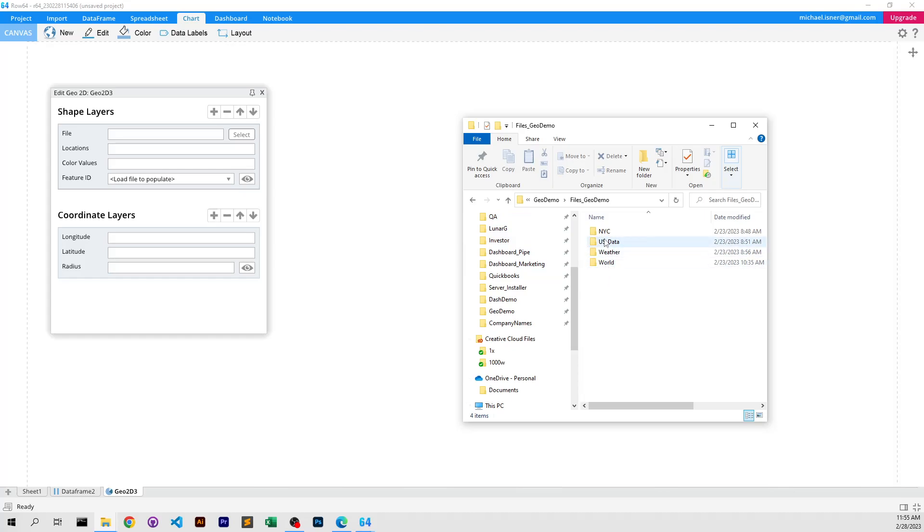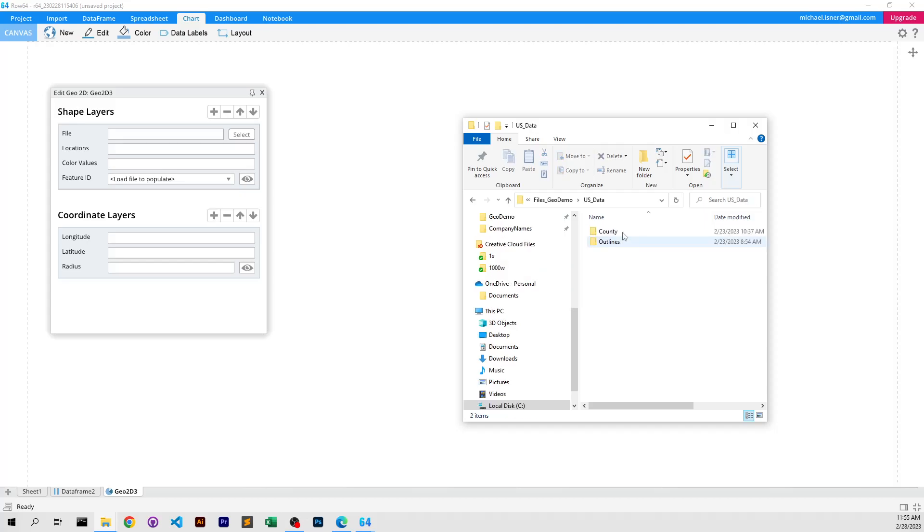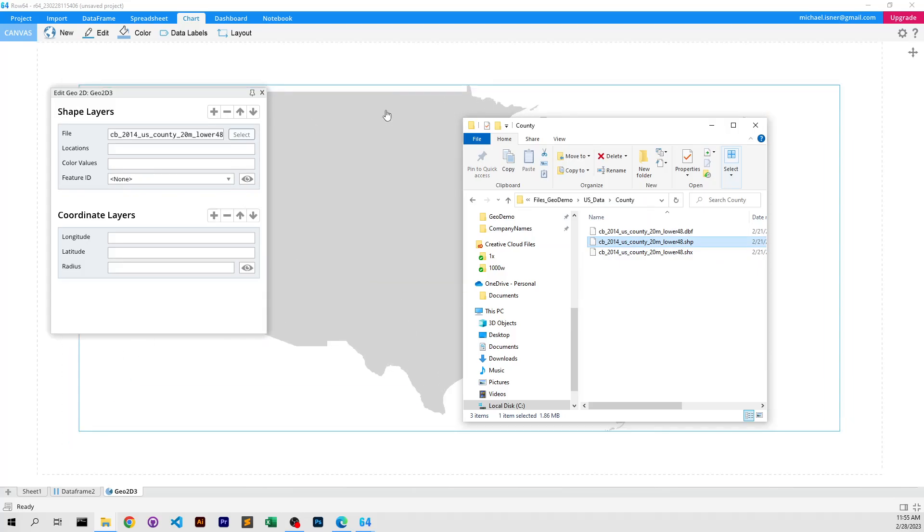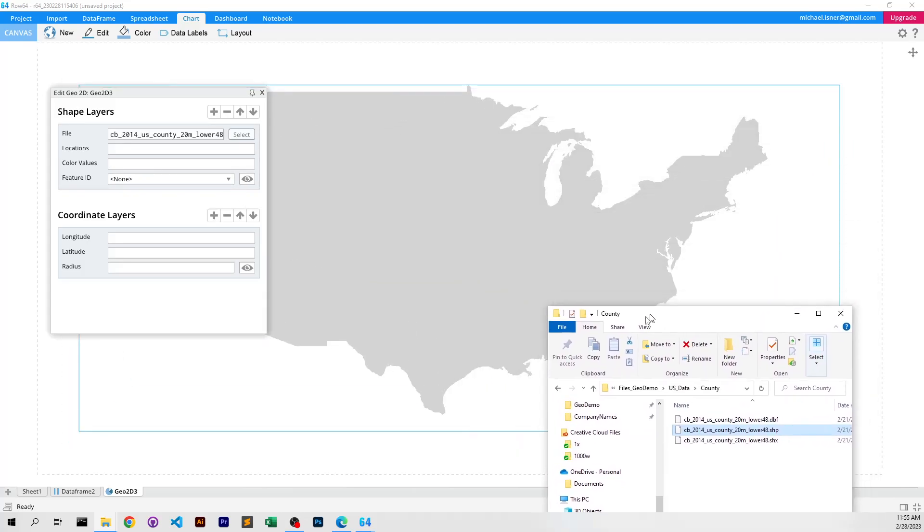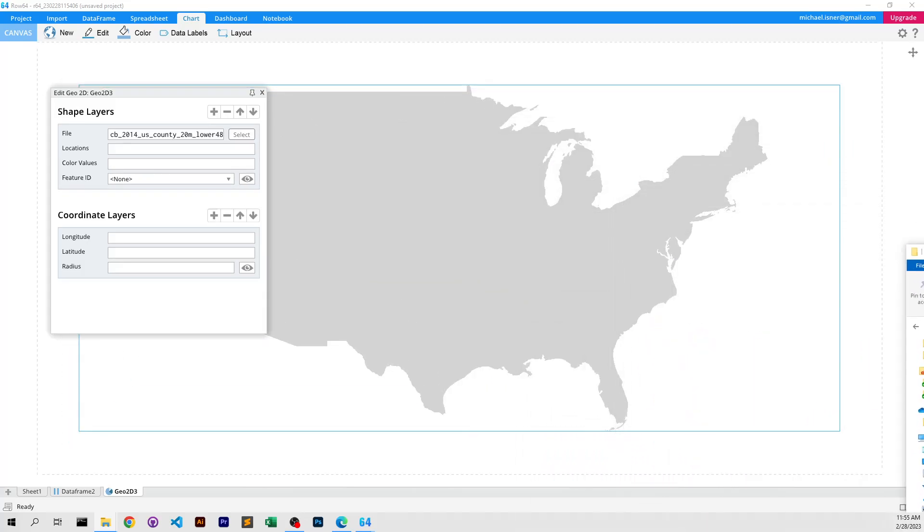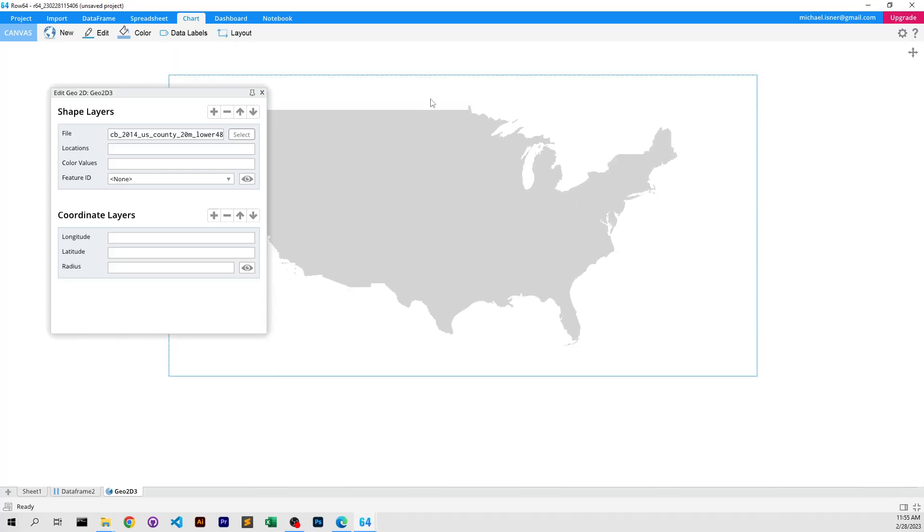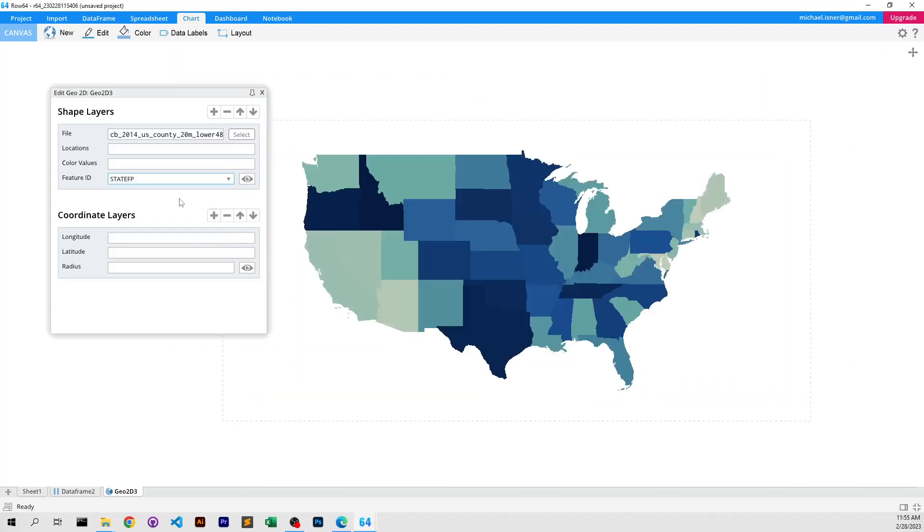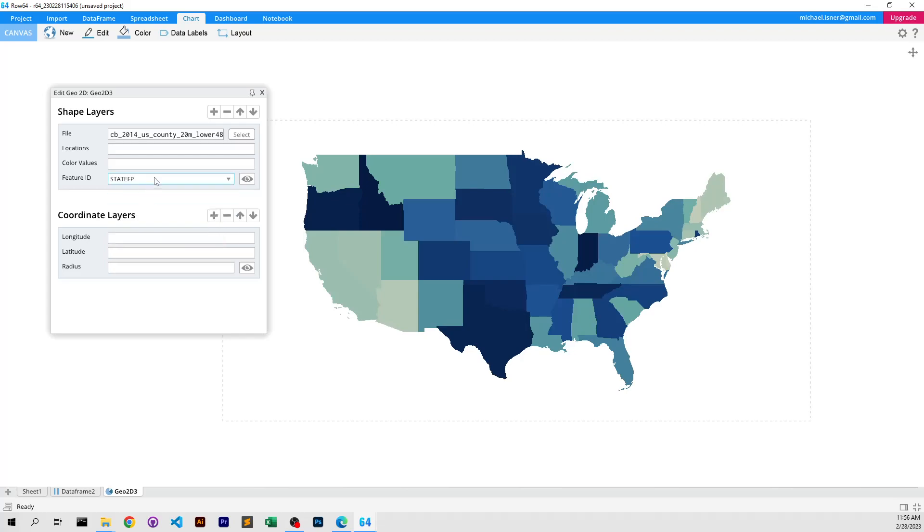But to start off, we're going to load some US data. We're going to load some country data here. I'm just going to drag it in, and you can see it immediately loaded it up, and we can see it, and we can go look at the different data sources inside here.